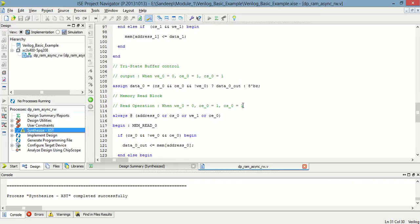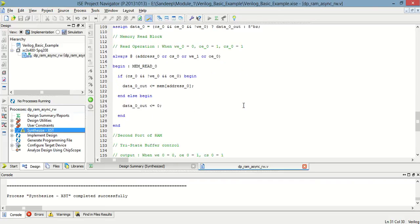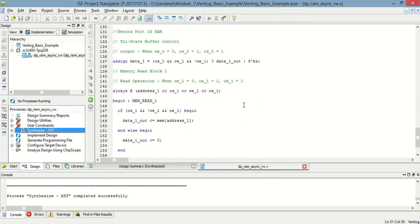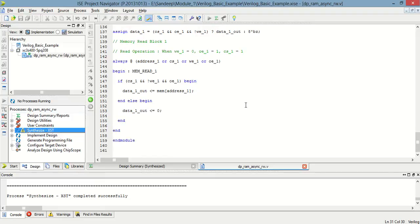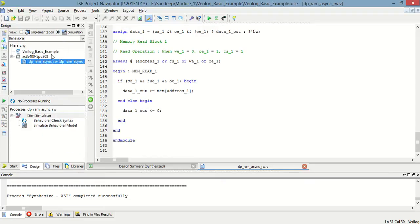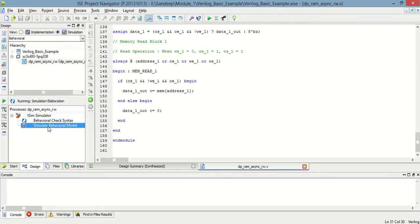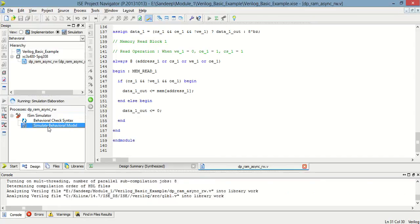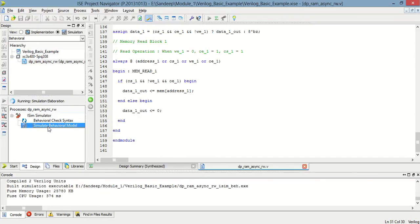Synthesis is successful. Now we will check the simulation of this. Let's simulate the visual model.